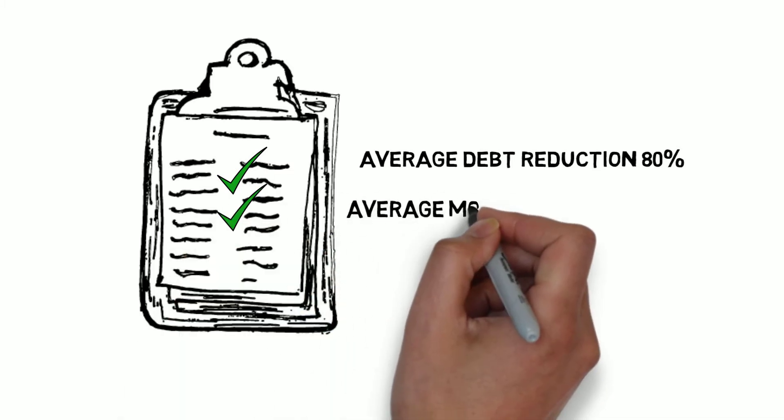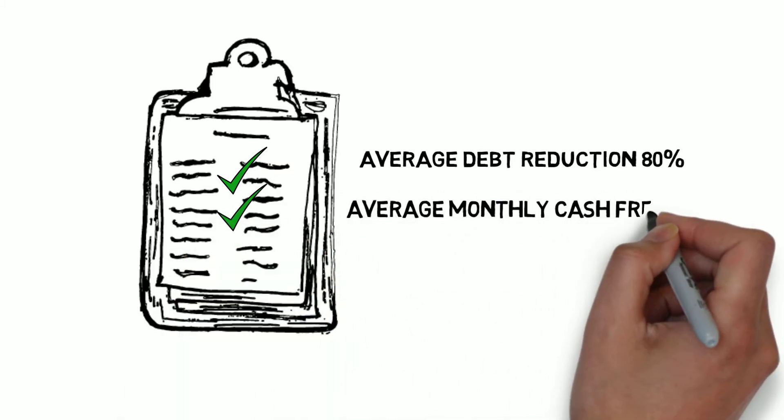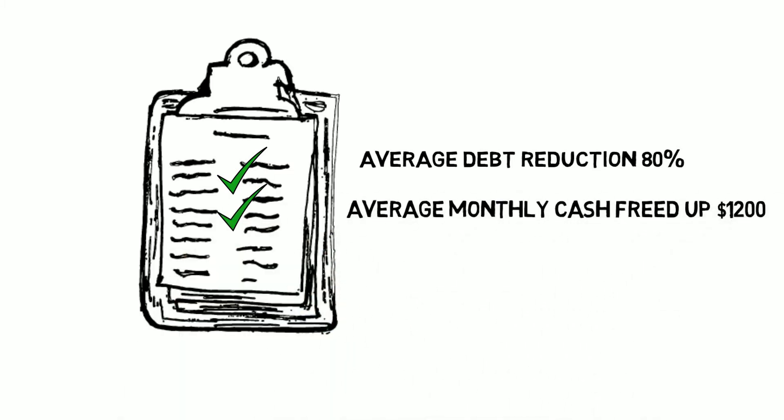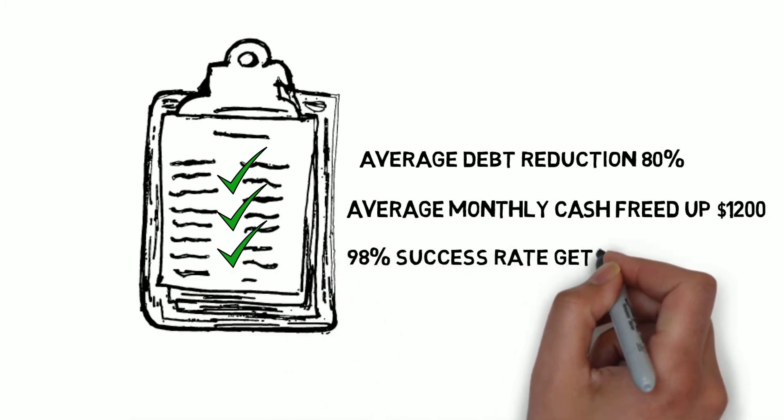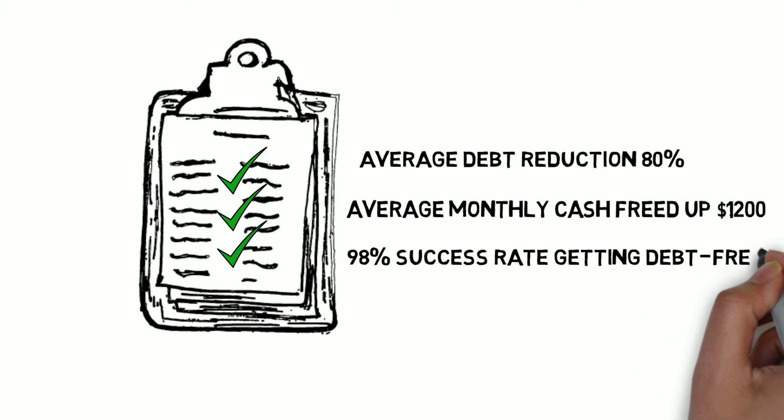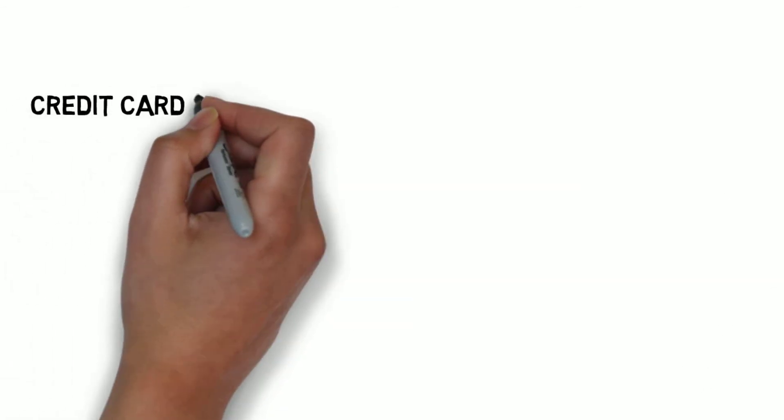We free up on average $1,200 cash per month for the Canadians we help. And our clients have a 98% success rate completing their debt relief strategies and being debt-free.